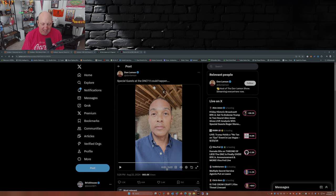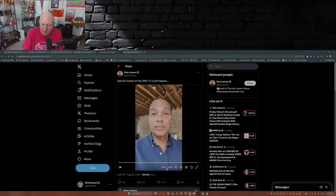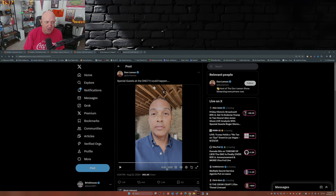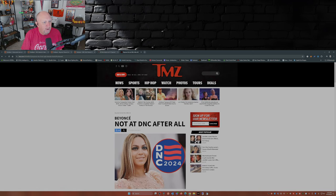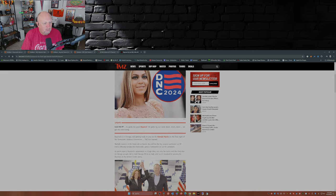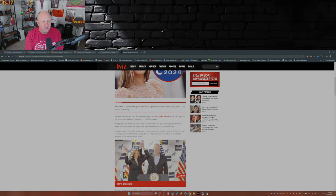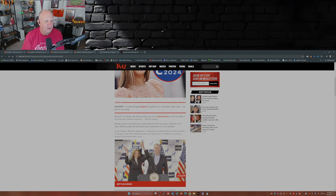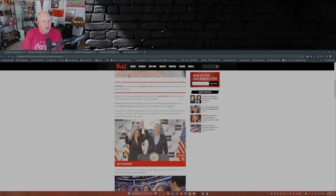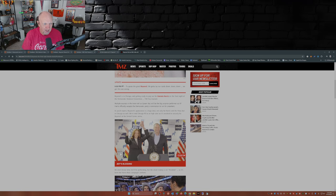But that's not what this video is about. This video is about who's going to show up to be the big heavy hitter, put on the ultimate performance after Kamala Harris takes the stage, makes her speech, accepts the nomination. Well, according to TMZ, it was going to be Beyoncé. As of yesterday afternoon, TMZ was reporting that Beyoncé is in Chicago and getting ready to pop out for Kamala Harris on the final night of the Democratic National Convention.